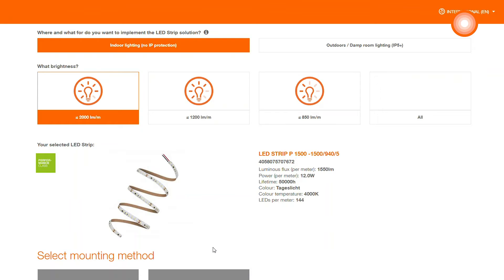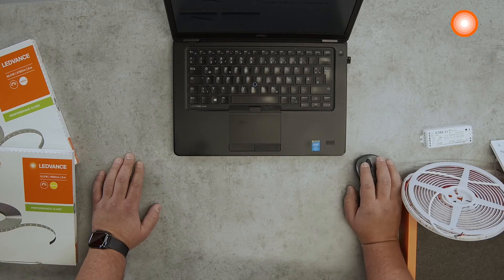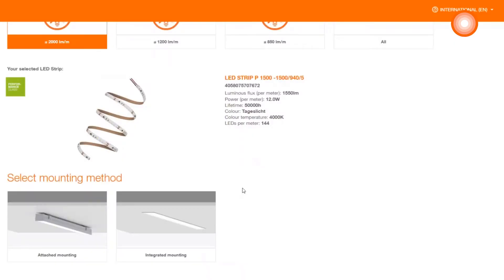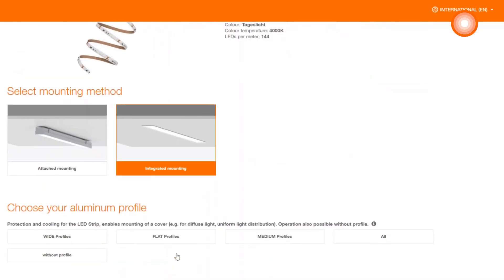Now we want to mount the strip. How do we do that? Preferably with our mounting method. Here you have the possibilities of attached or integrated mounting. We decide for the integrated mounting option.